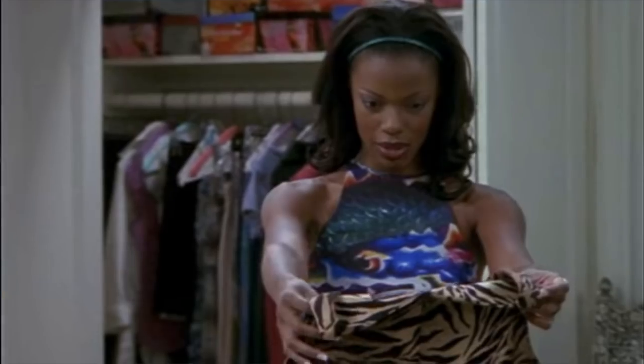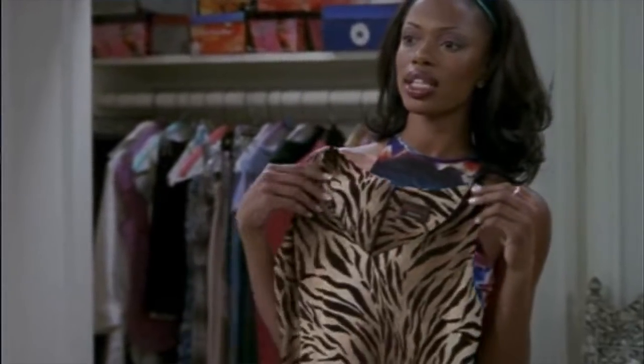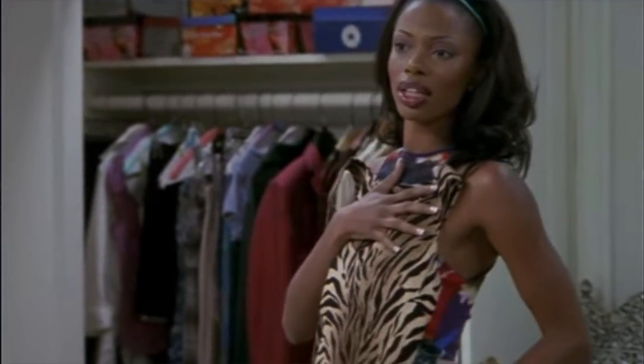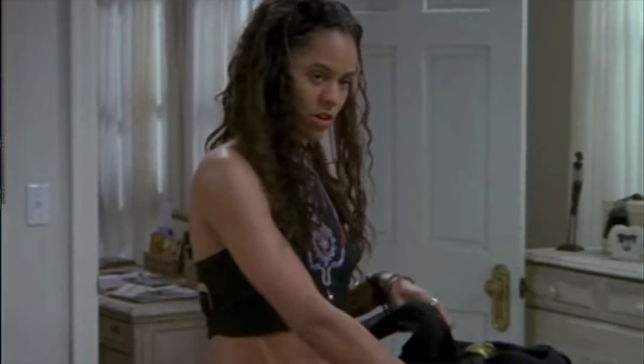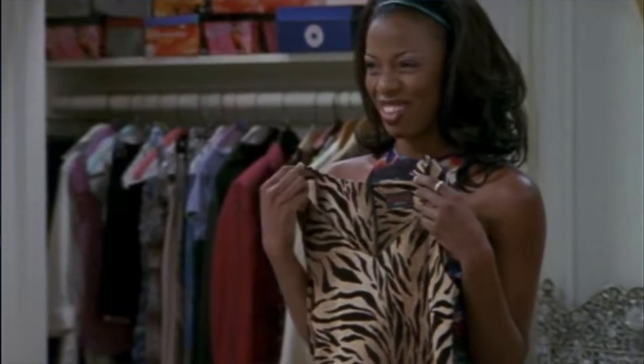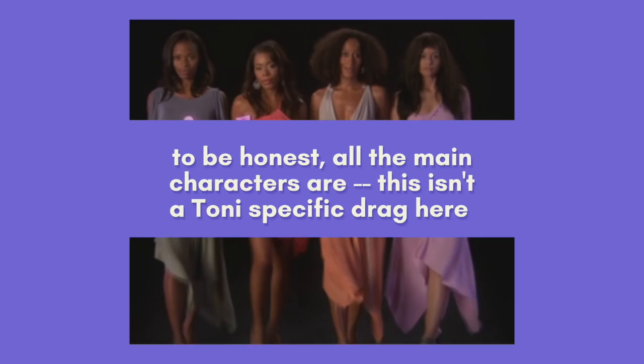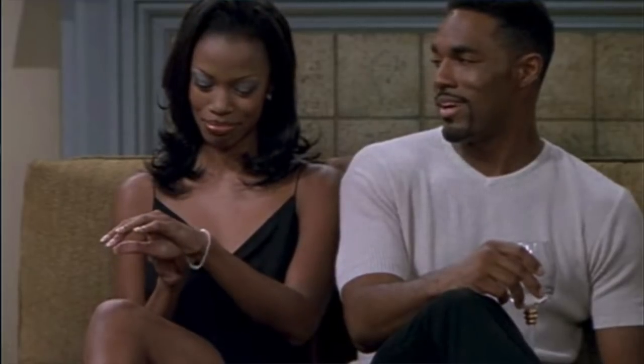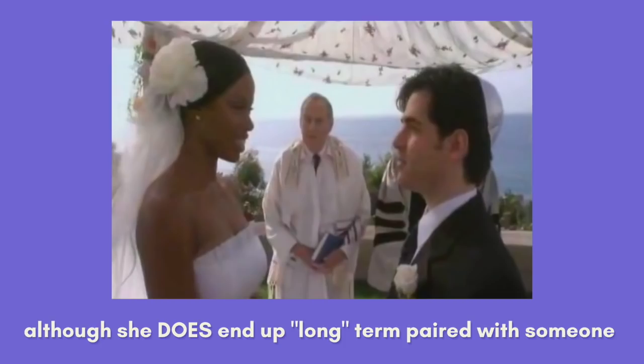The best and first instance of the desirable dark-skinned woman trope I saw growing up was Toni Childs from Girlfriends. From day one, Toni is introduced to us as the beautifully black, bougie one. She is the Regine, she is the Whitley, she is the one.